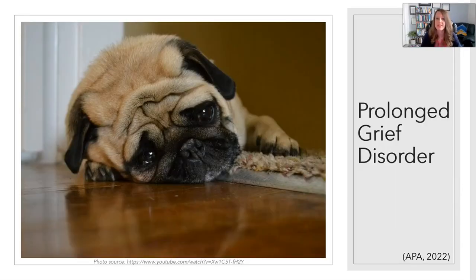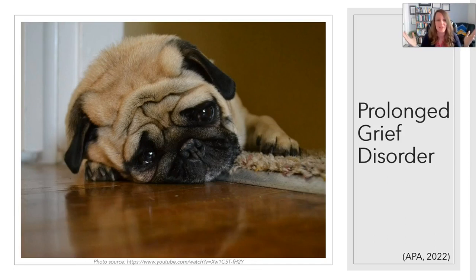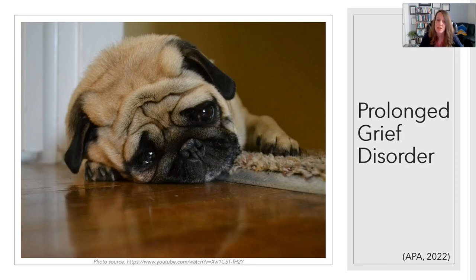Starting with our brand new disorder — prolonged grief disorder. Previously in the DSM-5, they included a category of persistent complex bereavement disorder as one of those conditions for further study, and it has now been promoted to a full disorder. It lives in the trauma and stressor-related disorders category. According to the APA, it is defined by a prolonged grief disorder with an intense yearning or longing for the deceased, often with intense sorrow and emotional pain, and preoccupation with thoughts or memories of the deceased. In children and adolescents, this preoccupation may focus on the circumstances of the death. There's a fact sheet on the APA website and other resources to go into this in more detail.